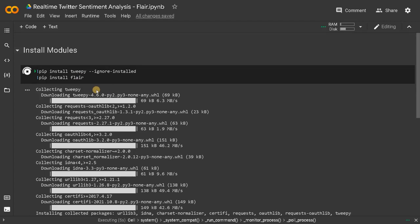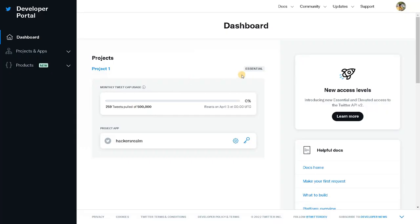We'll go to the next tab. This is the Twitter developer portal. I will give the link in the description — just sign up for the developer account. You will be getting 500,000 tweets you can pull out in real time.